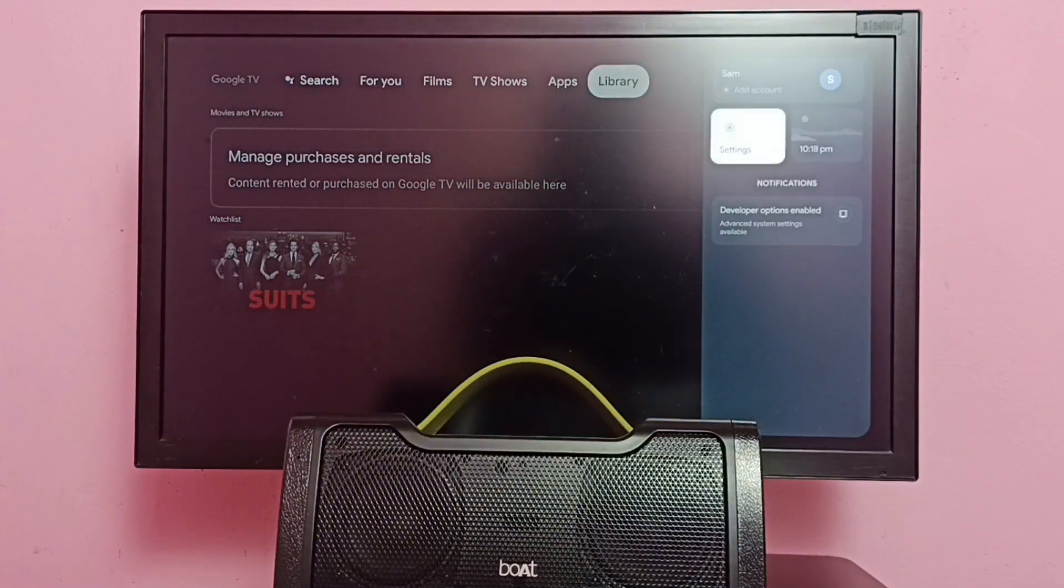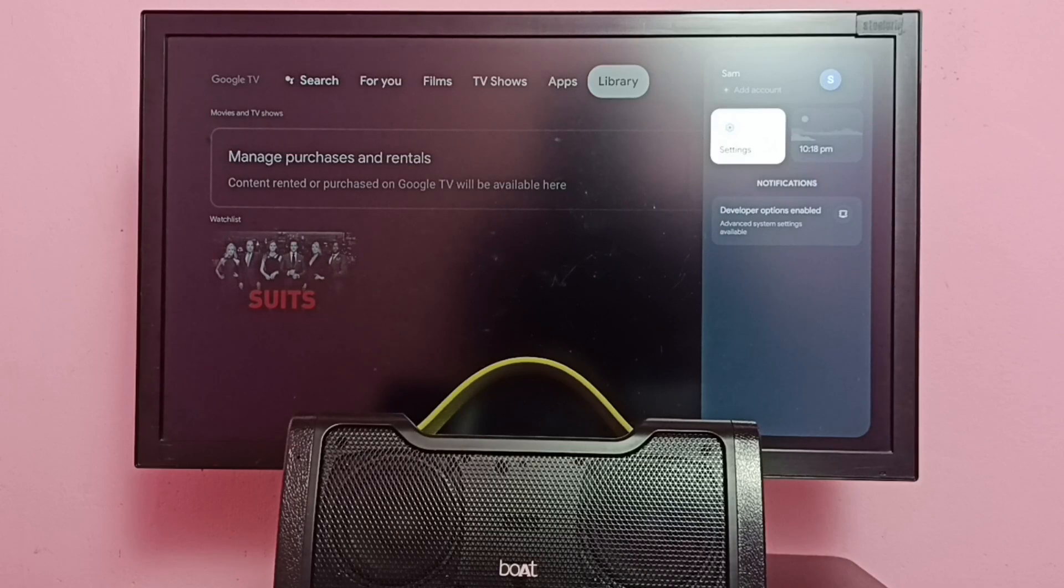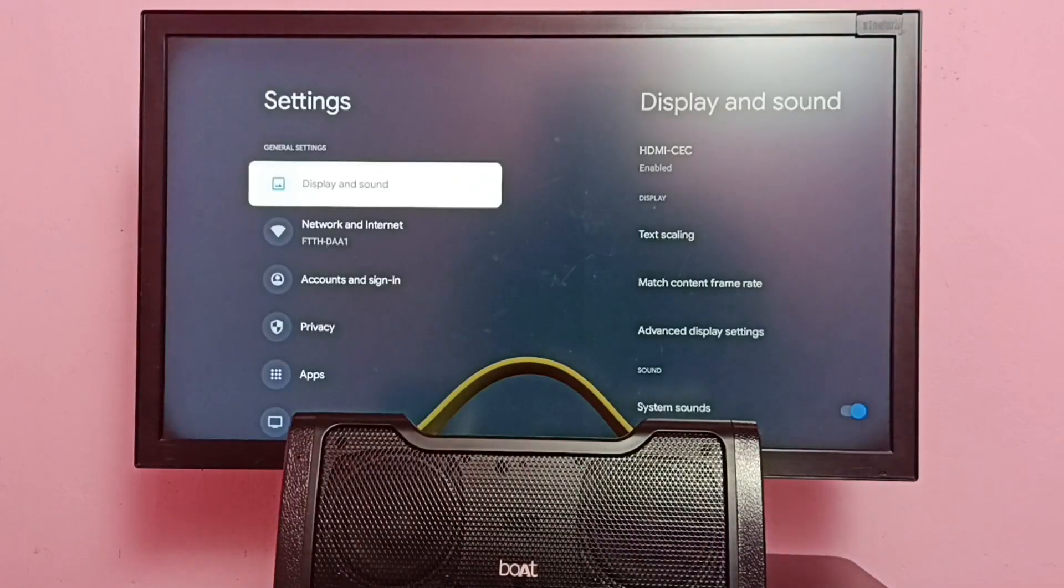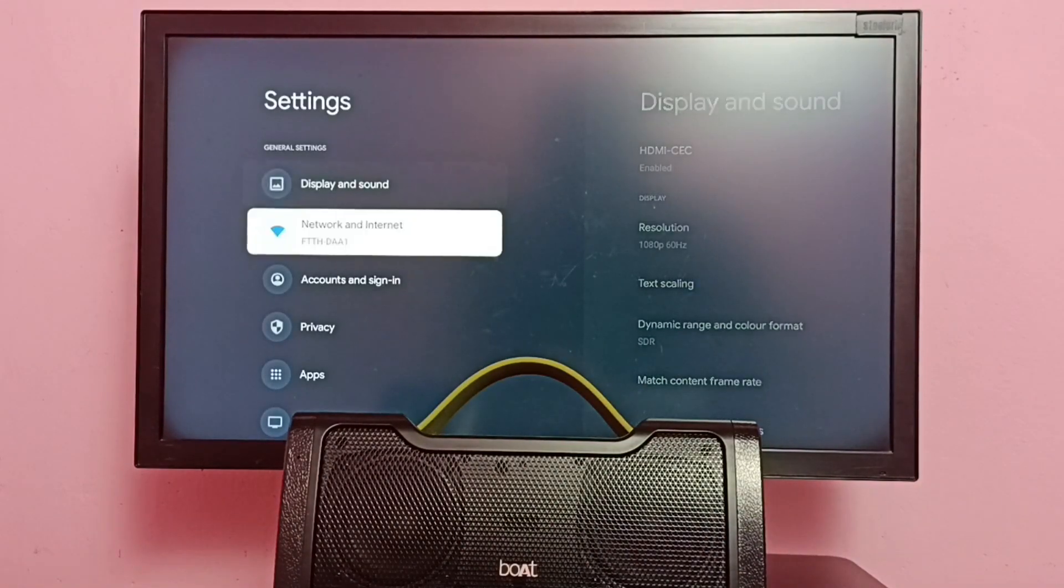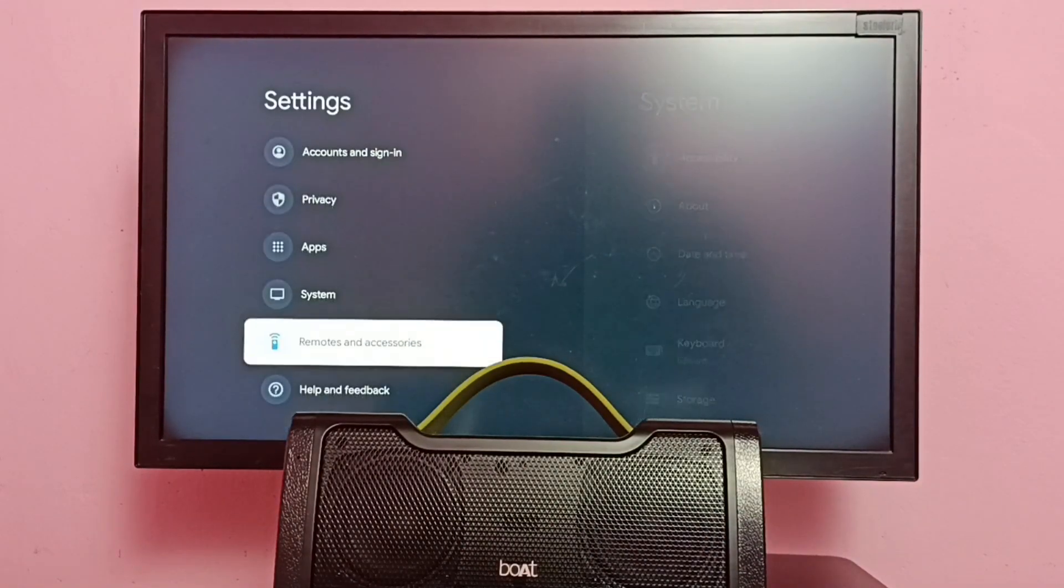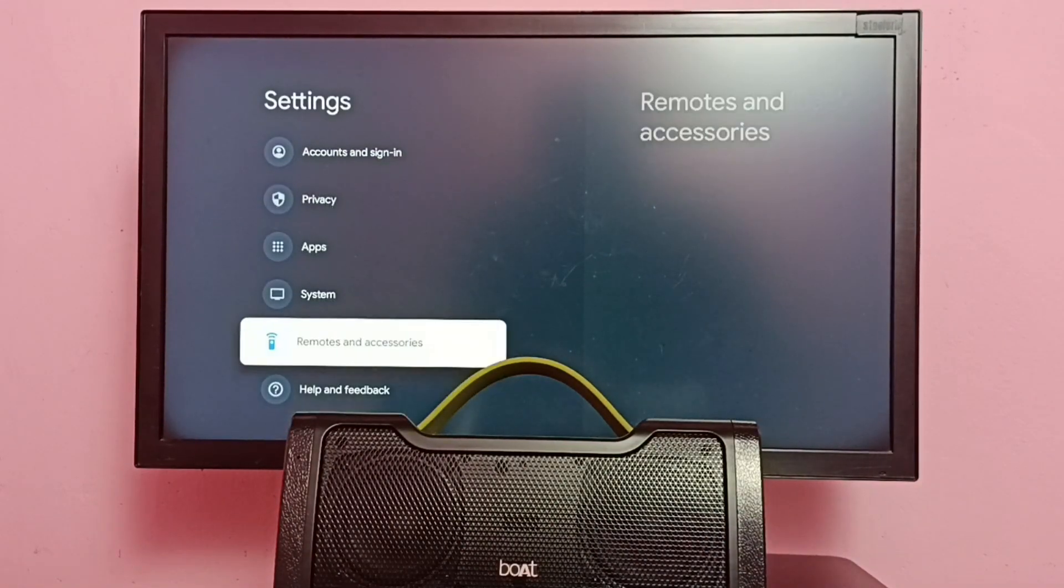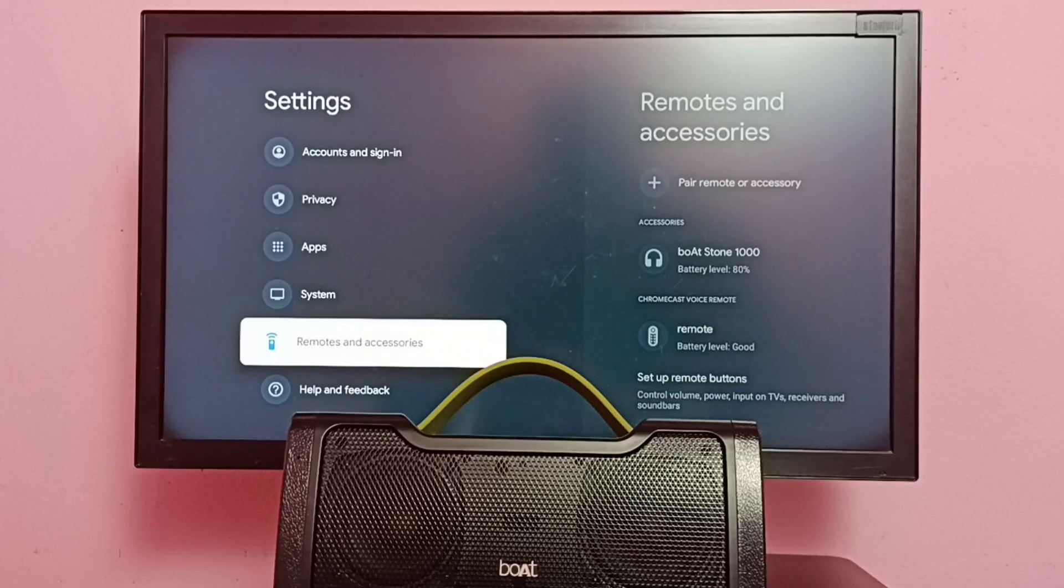First, go to Settings in TV, select Settings, then go to Remotes and Accessories.